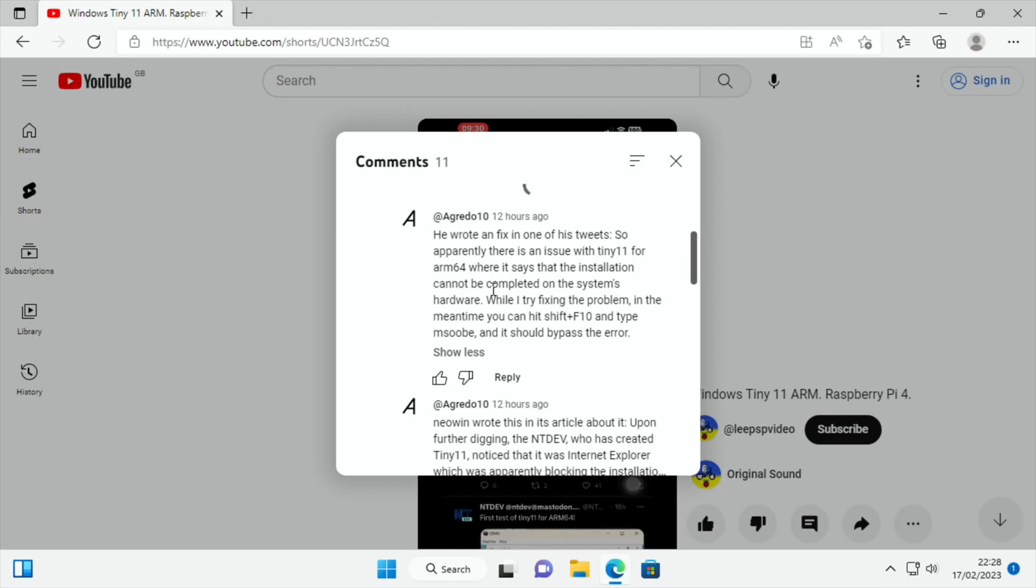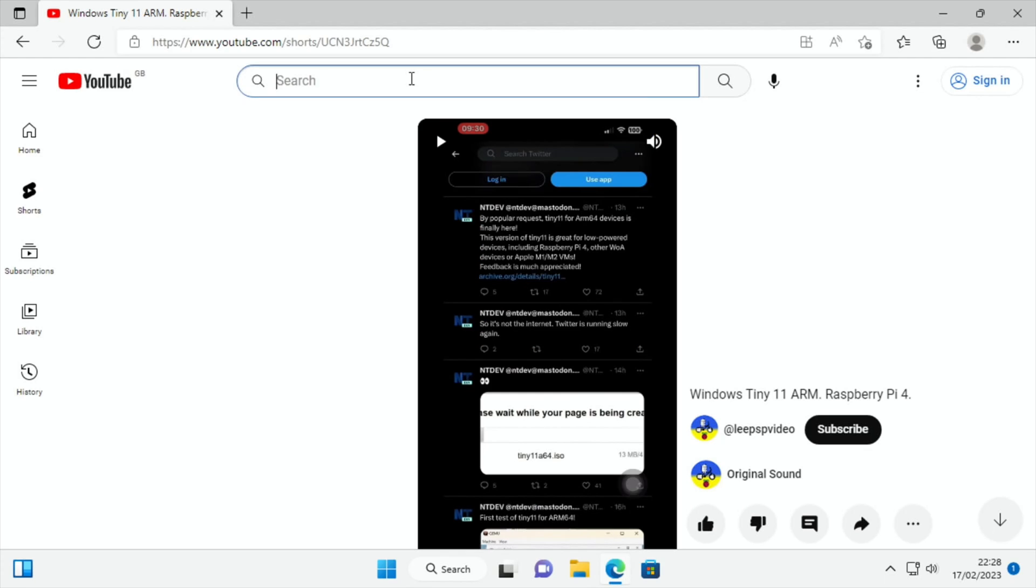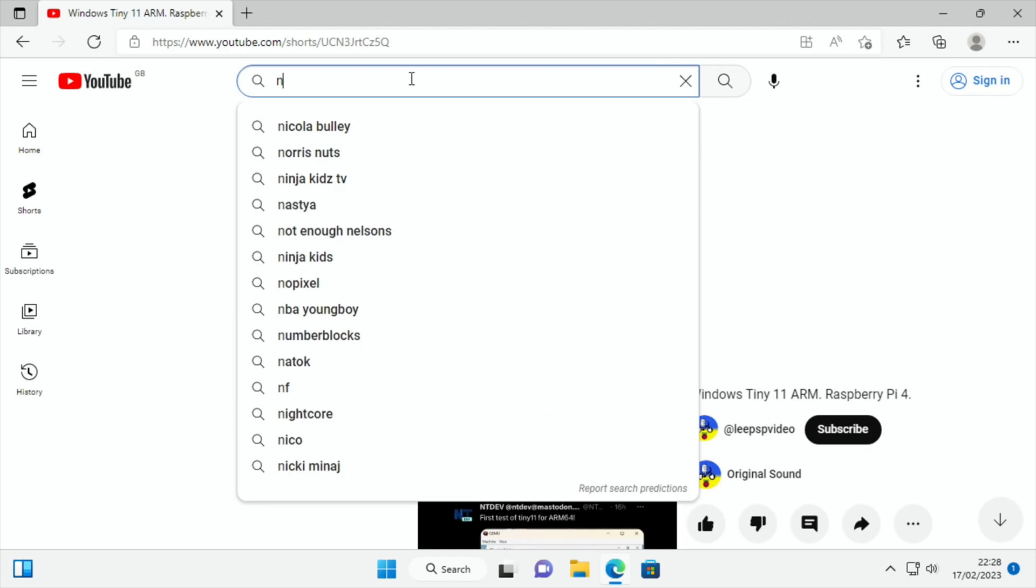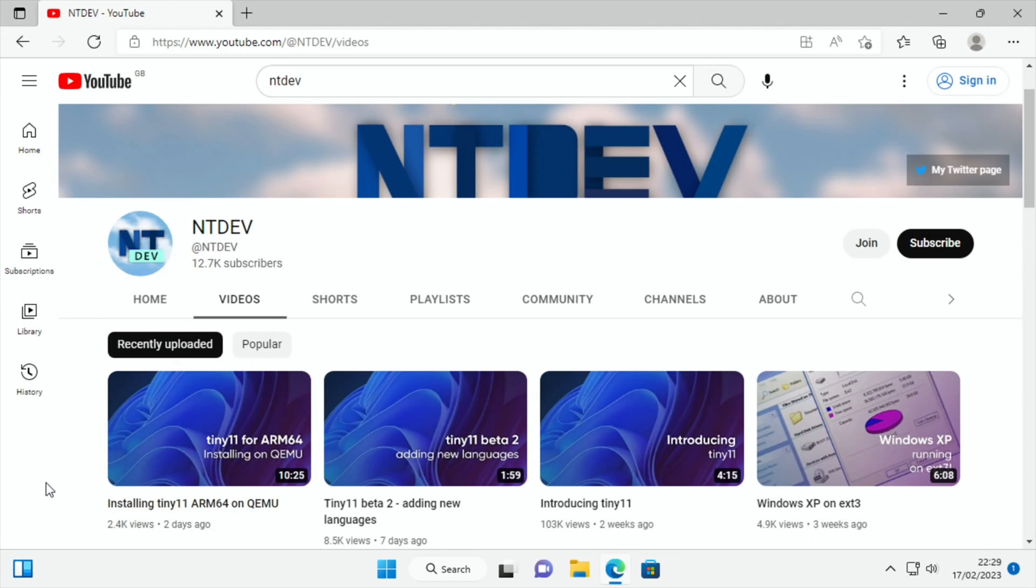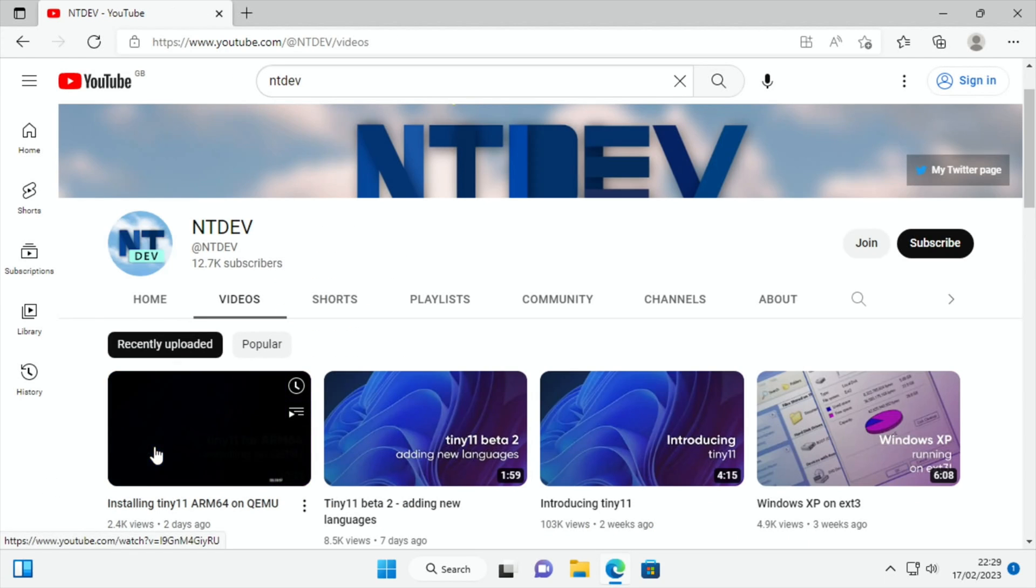And it's all listed in the YouTube video. I thought it was going to be as simple as this, Shift and F10 and type MSOBE, but there are more steps. And if we go to NT Devs Video, all the information's in here, but I'm going to take it from the start on how to get it installed on a Raspberry Pi.